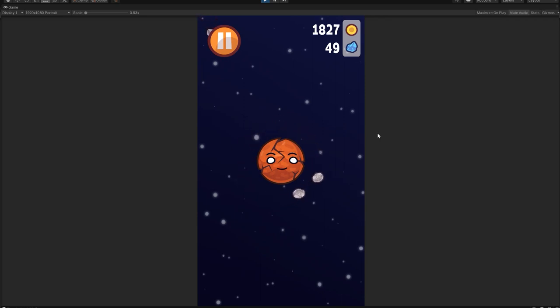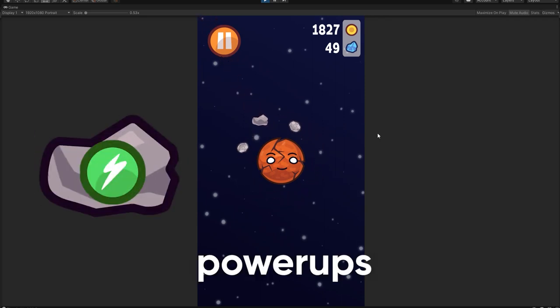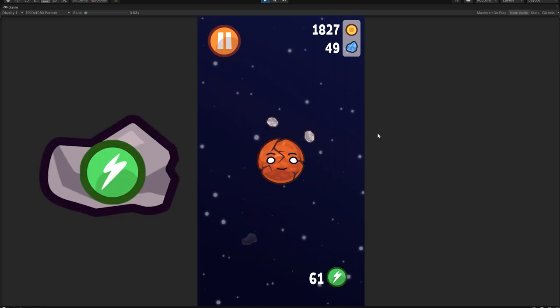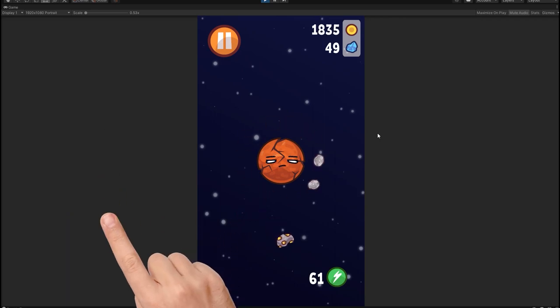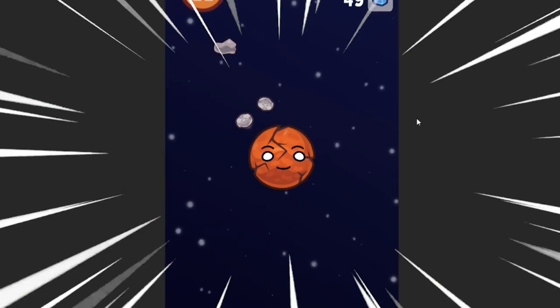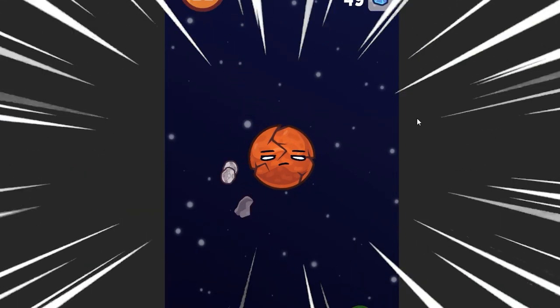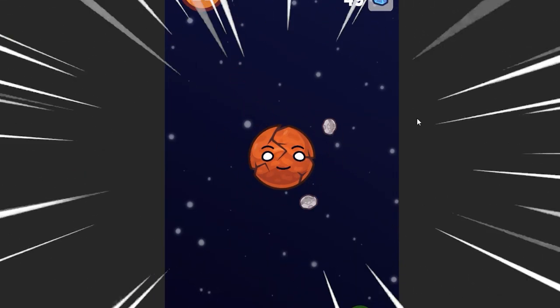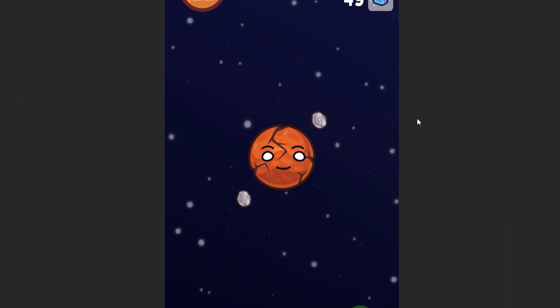Another loot type are power-ups, which are special abilities. To get a power-up, you have to click on the power-up asteroids before they disappear. Then, you can use double-tap to spend one power-up and get a lot of speed.